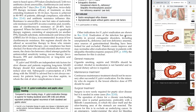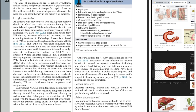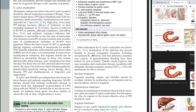Eradication of H. pylori infection has proven benefits in several extra-gastric disorders, including unexplained vitamin B12 deficiency and iron deficiency anemia (once sources of gastrointestinal bleeding have been looked for and excluded). Platelet counts improve and may normalize after eradication therapy in patients with idiopathic thrombocytopenic purpura, though the mechanism for this is unclear.